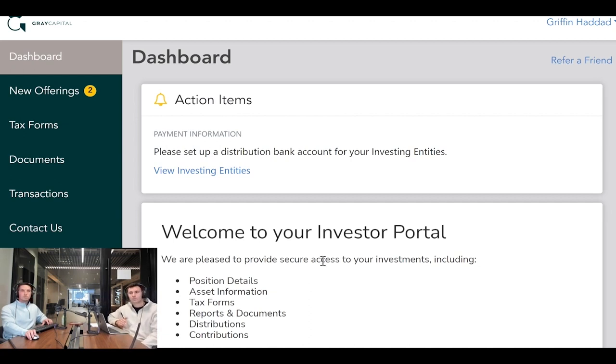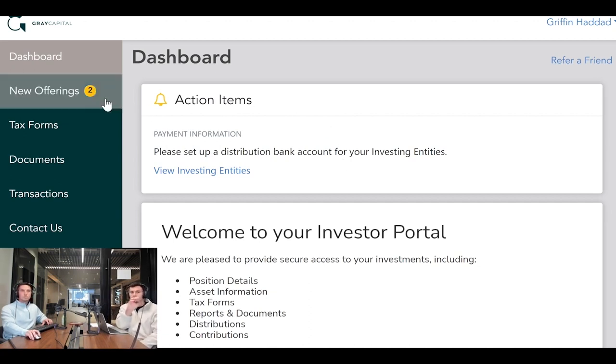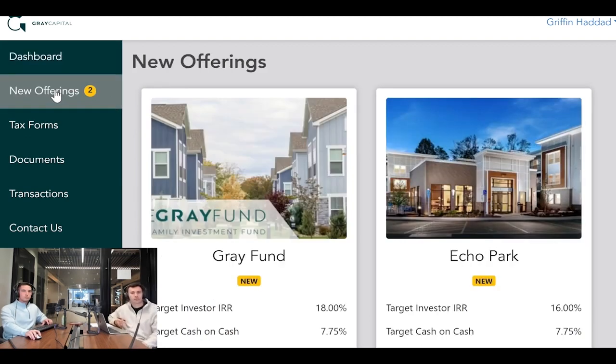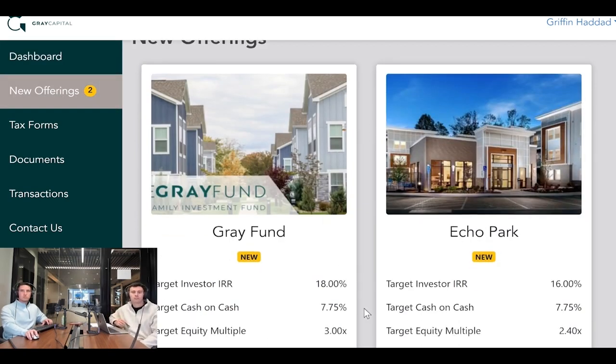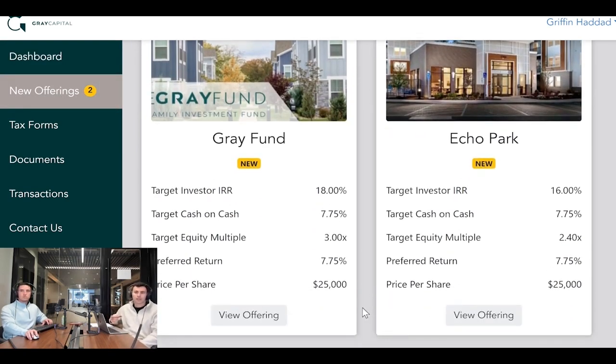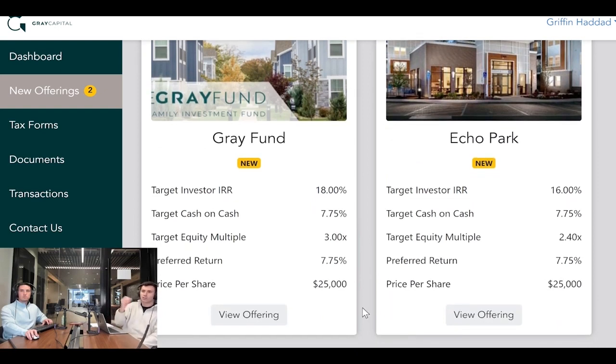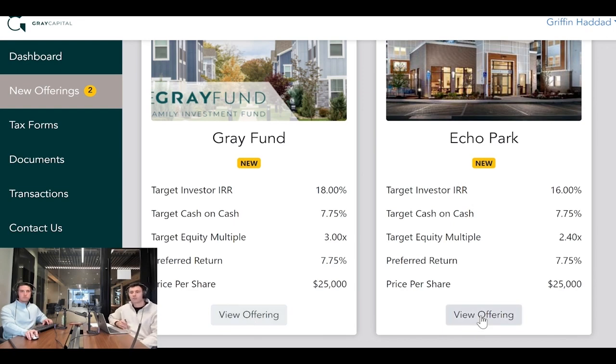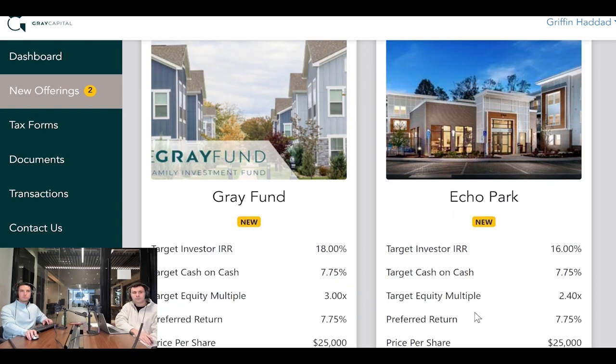I'll take you down through the tabs. Under new offerings, you can look at the two offerings we are offering right now: the Gray Fund and Echo Park. You can invest directly into Echo Park or in the Gray Fund. Echo Park will be the fourth asset in the Gray Fund.